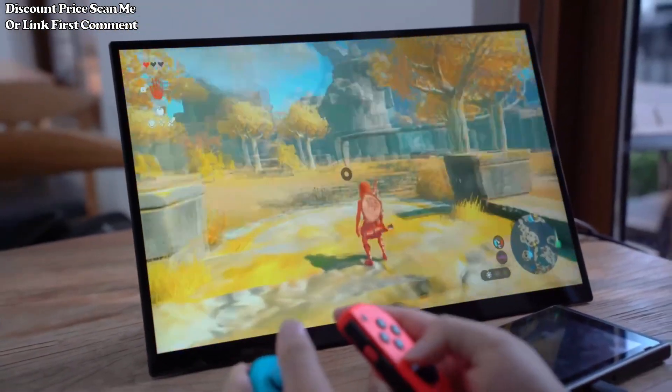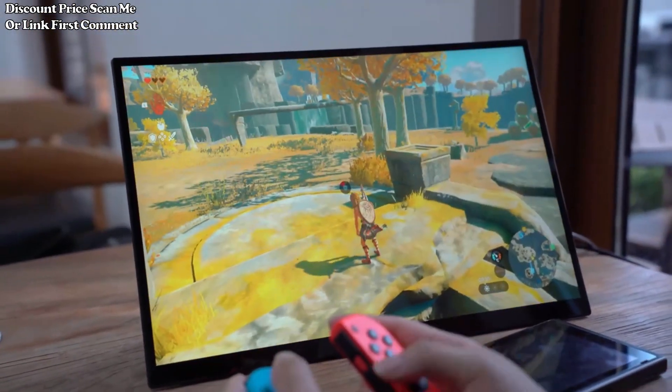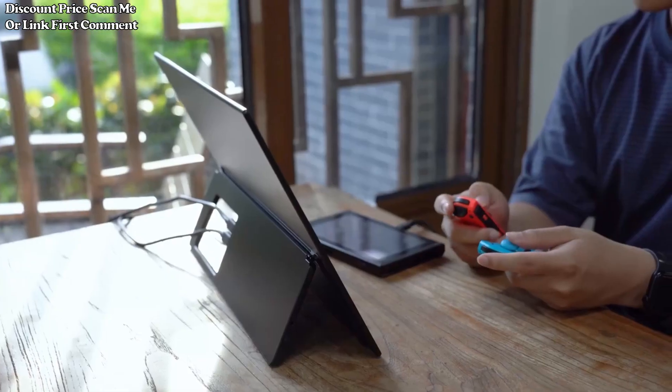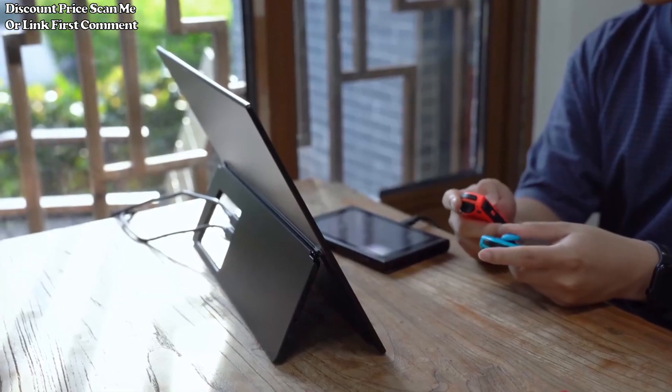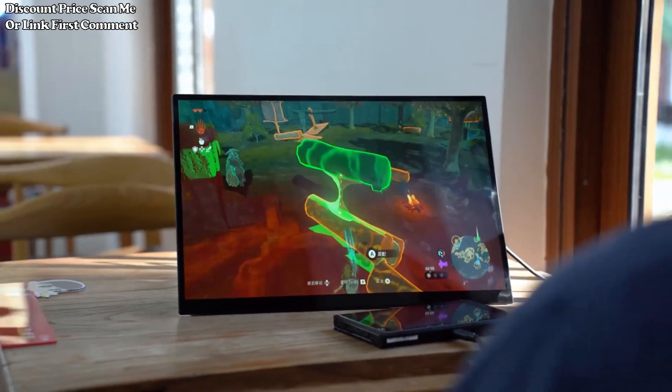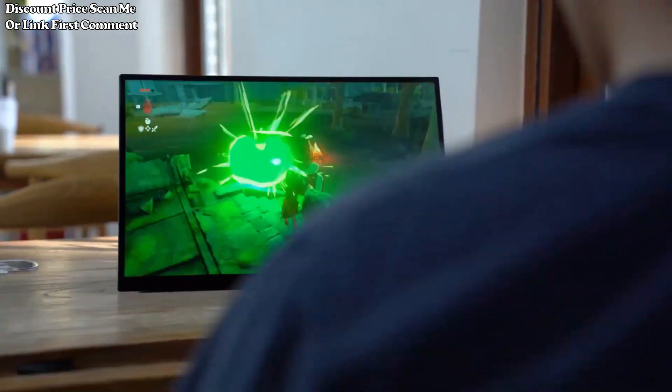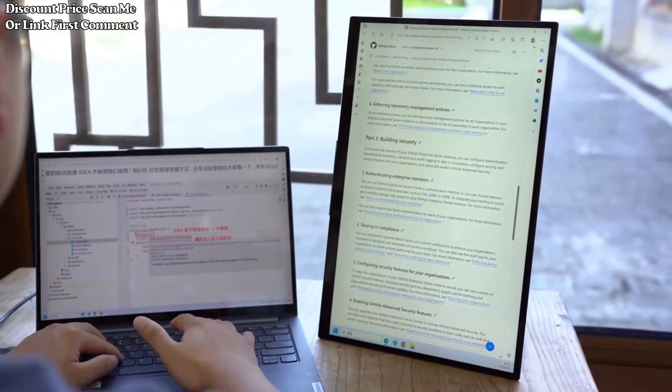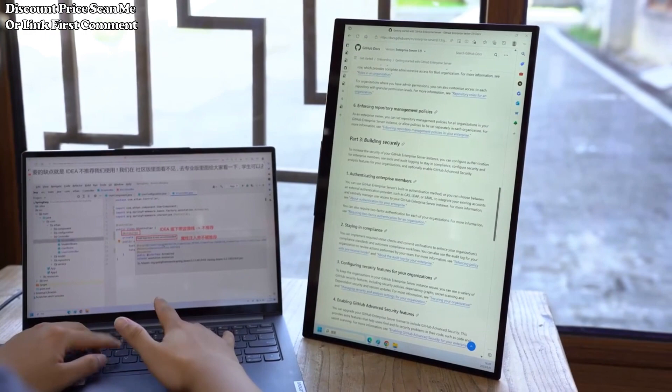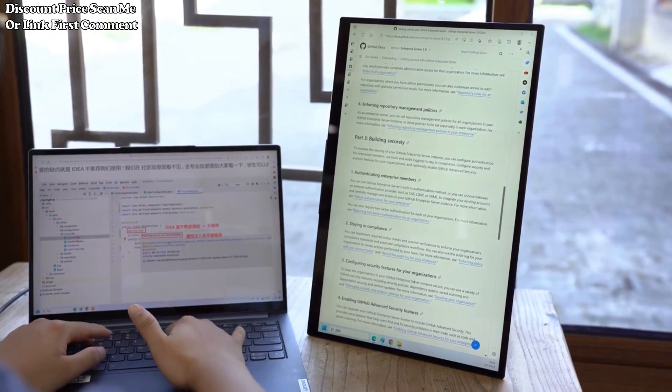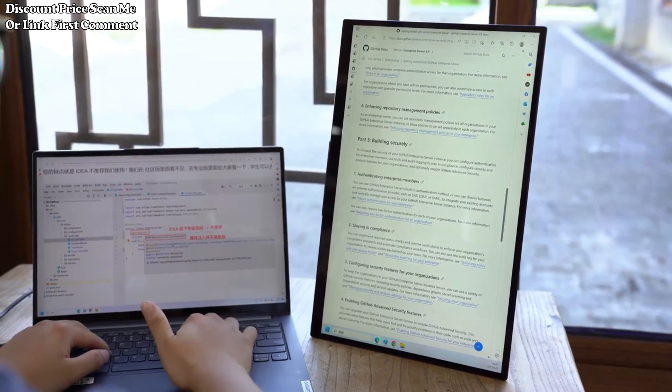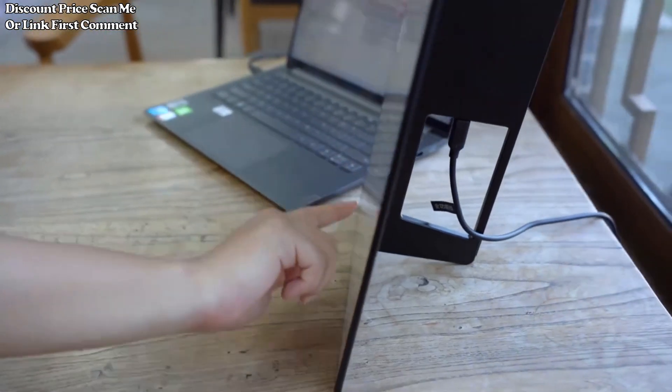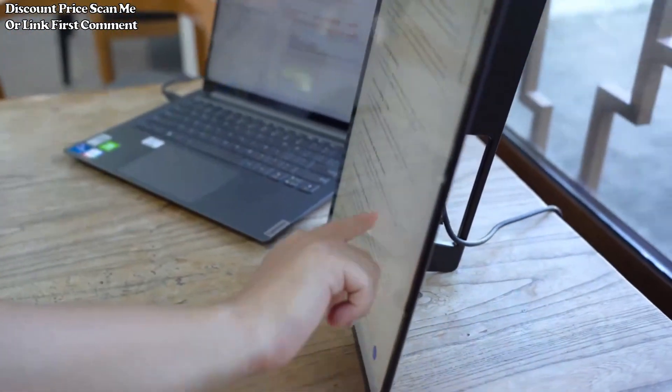2.5K resolution. The monitor boasts a high-resolution display at 2.5K, ensuring sharp and detailed visuals. This makes it suitable for tasks that demand clarity, such as professional work, creative applications, and immersive gaming.